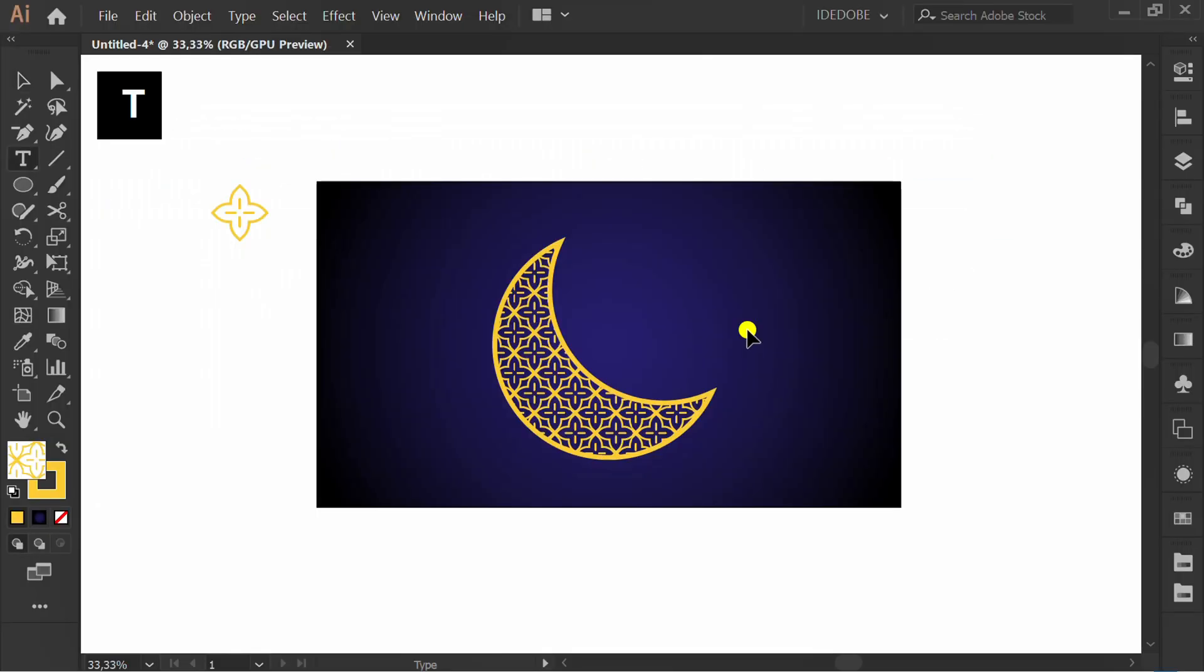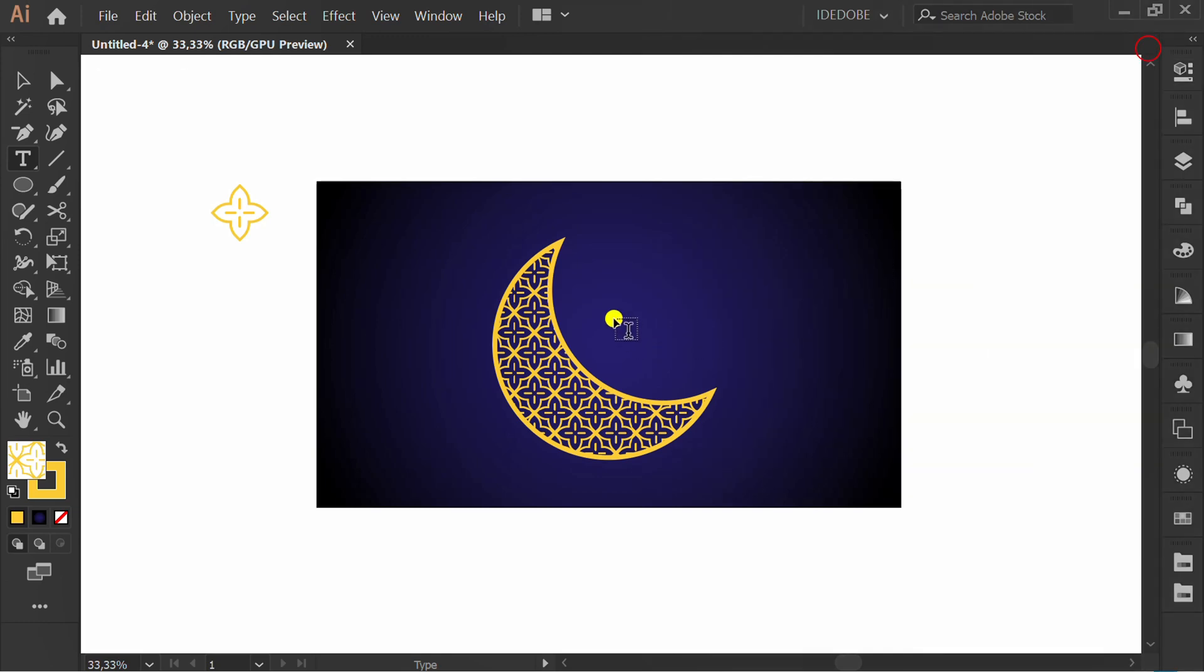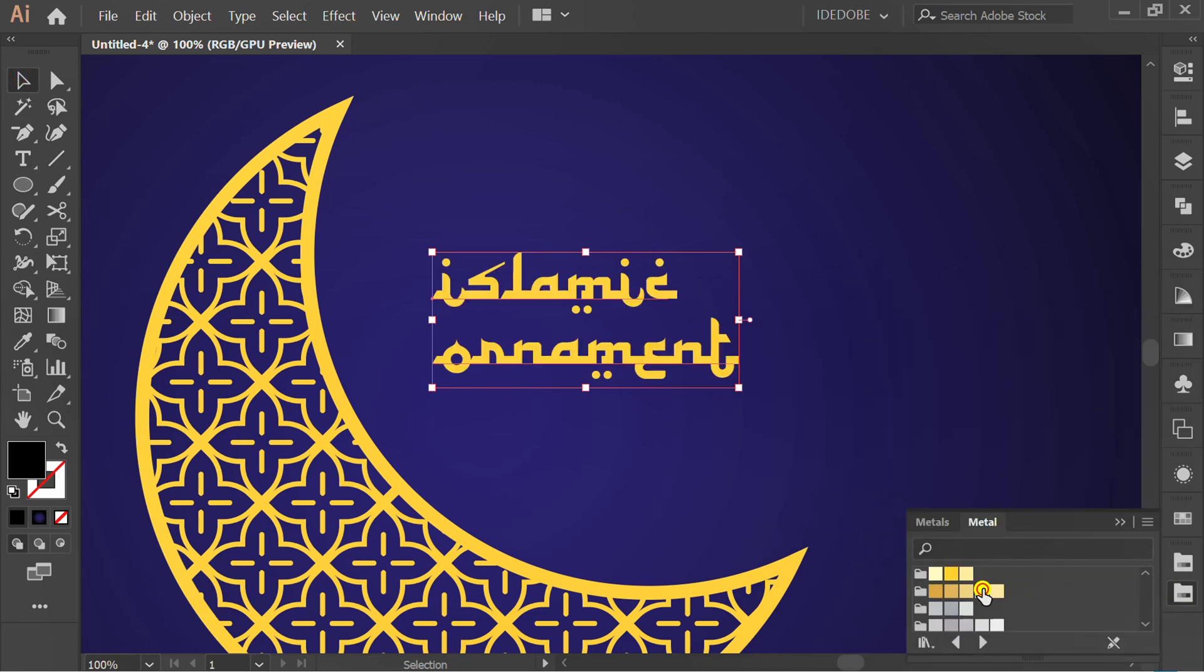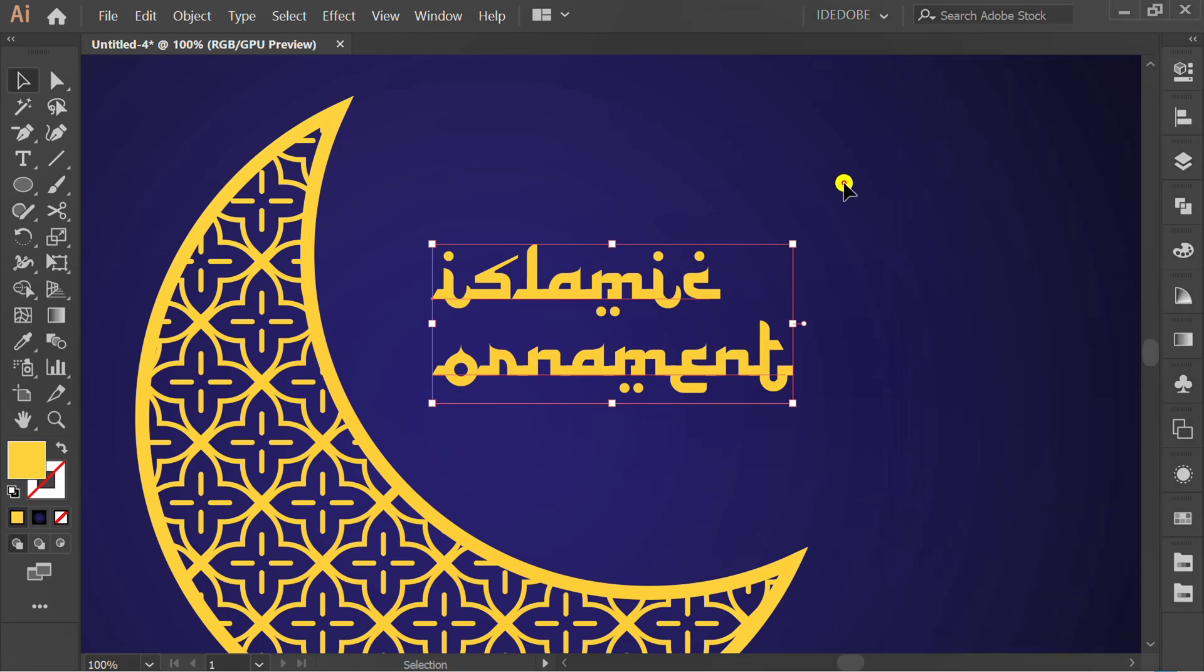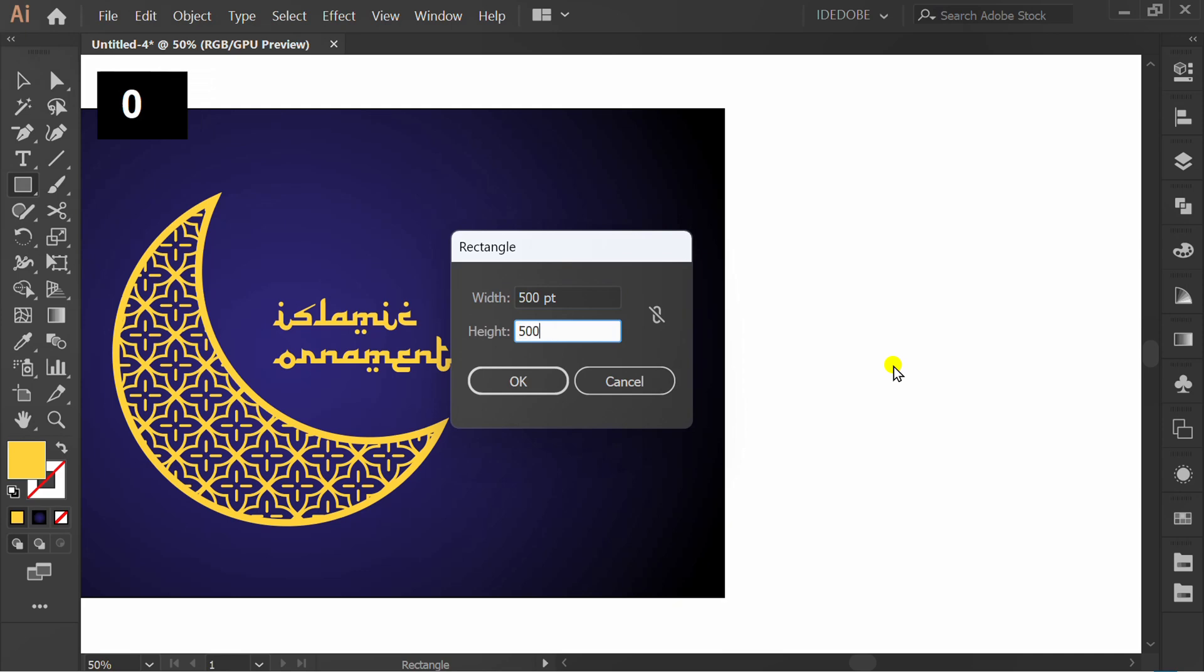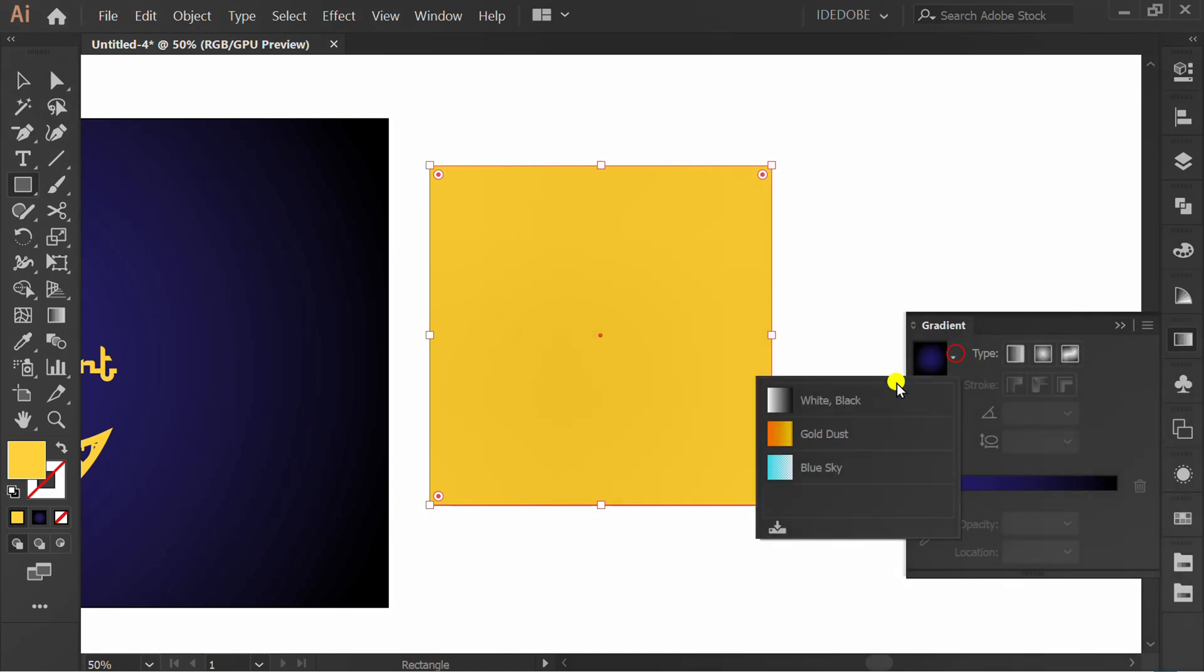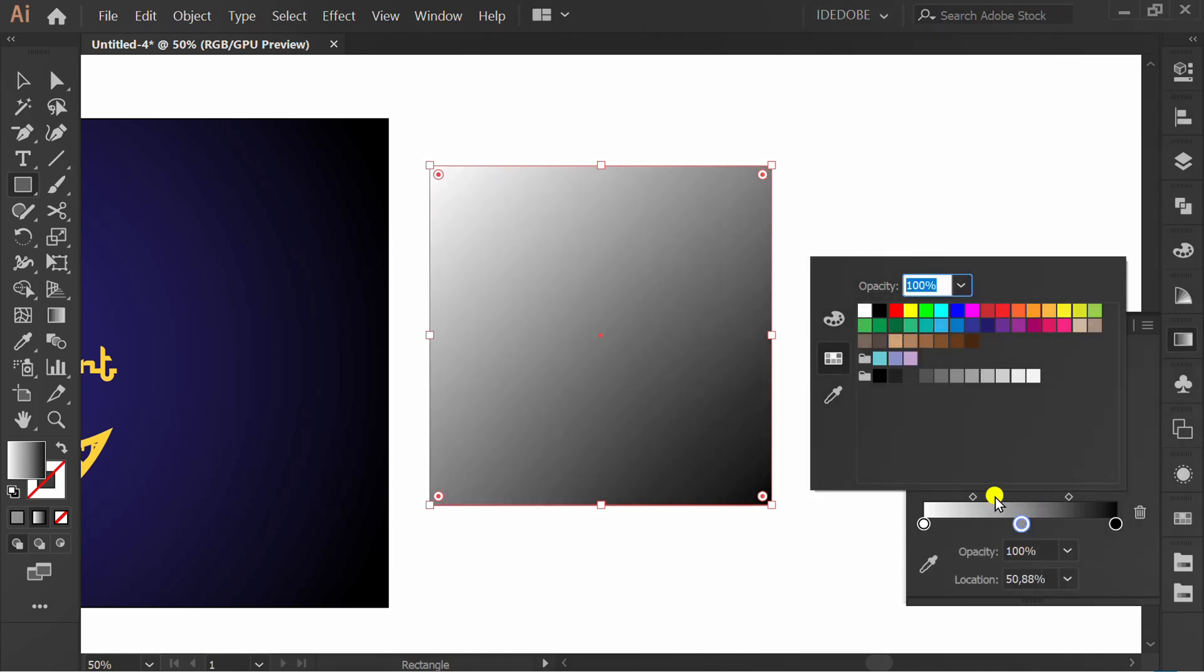Now insert text and select Alhambra font. Fill color. Make rectangle. Insert gradient. Set this to minus 45 degrees.